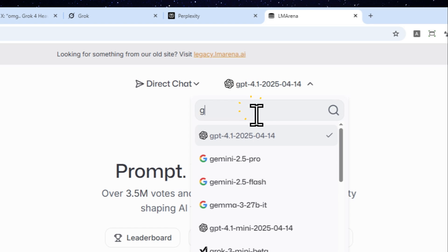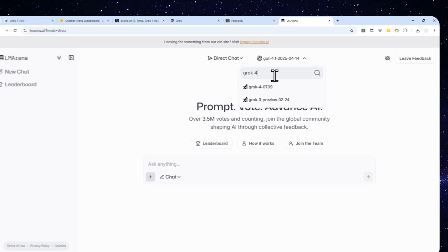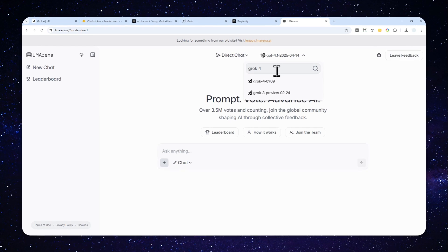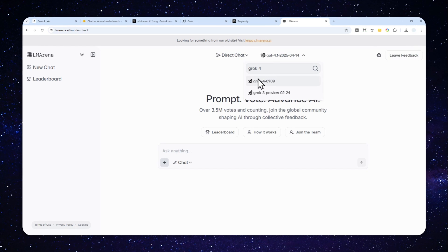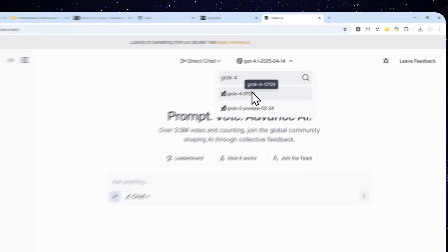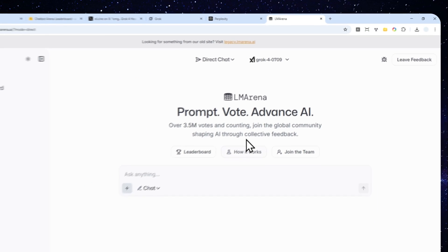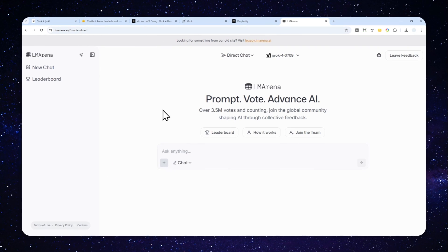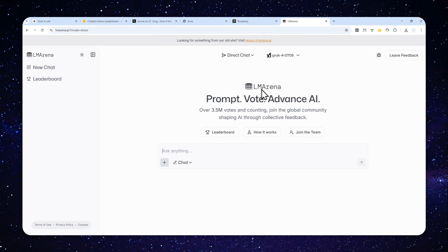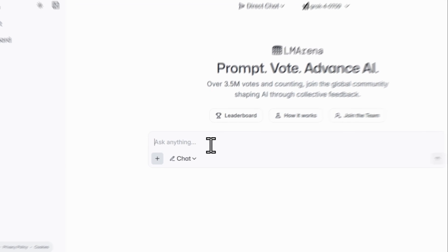Just type Grok 4 and there you go. There is Grok 4-0709, which means the model was released on July 9, 2025. You don't have to sign up using email or anything—it is completely free and you can try this model right now on your browser.